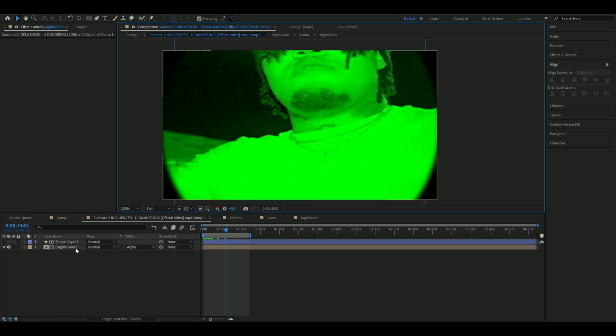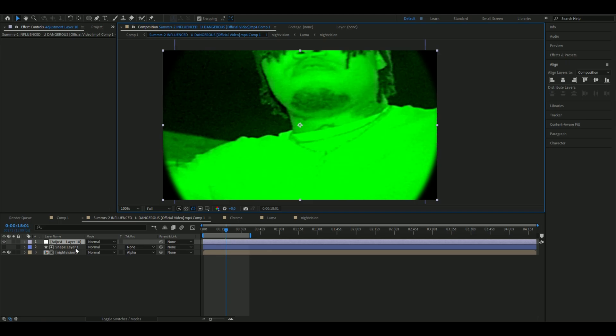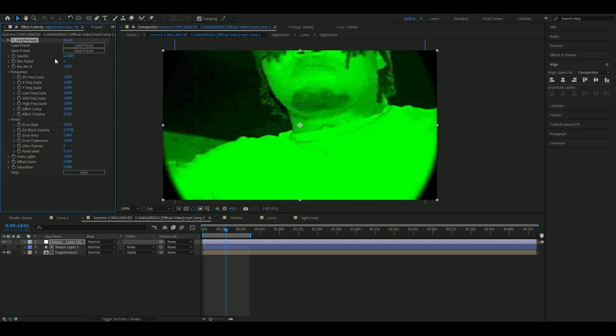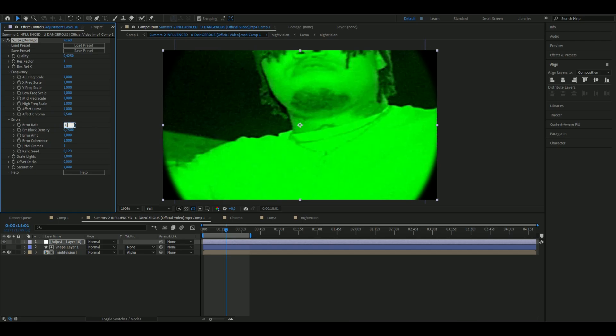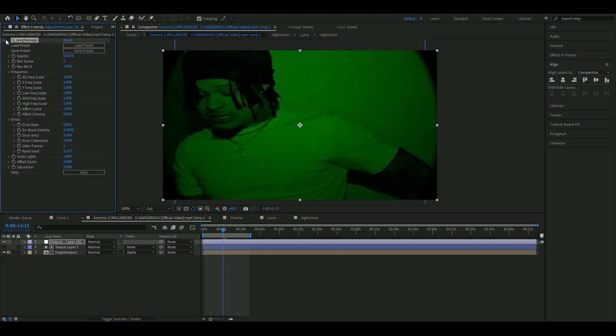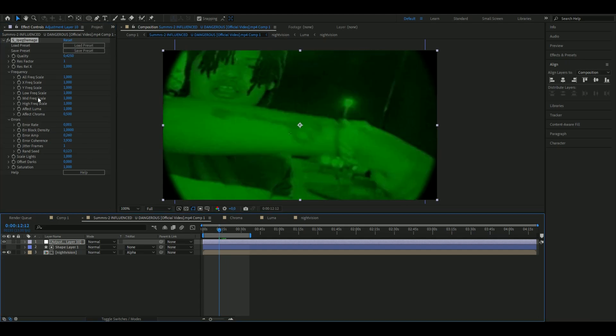Add an adjustment layer with Ctrl+Y, and add JPEG Damage. I'm going to set the quality to 0.425, the error rate to 0.001, the error block density to 1, error amplitude to 0.26, and error coherence to 3.93. This gives a little low quality effect that looks a lot more realistic.